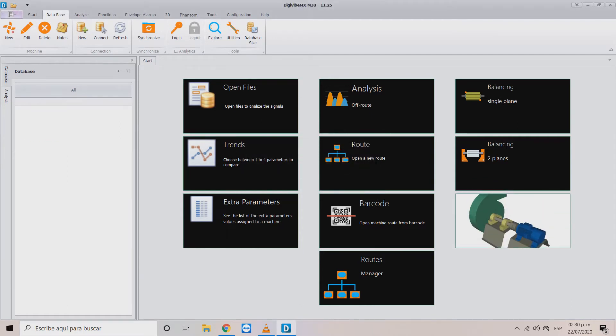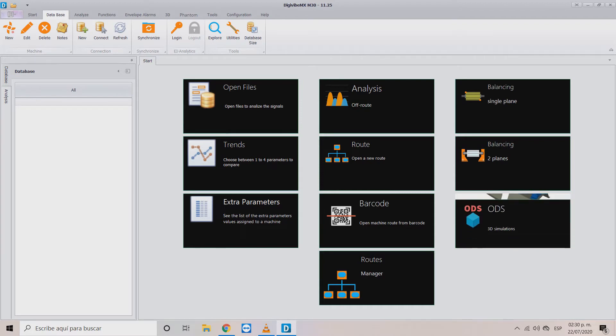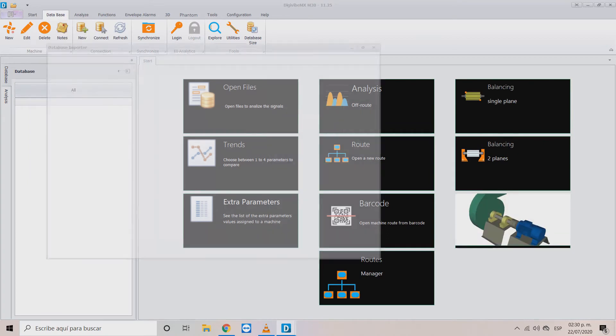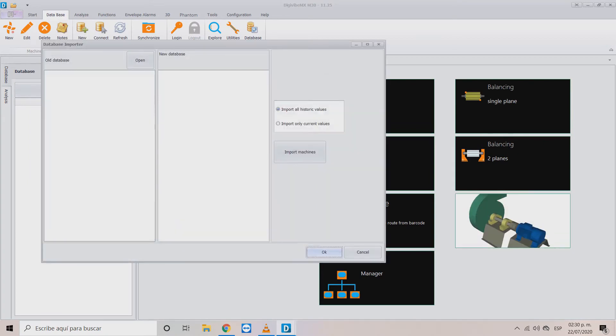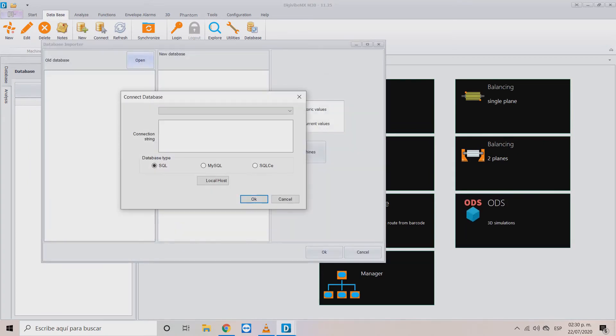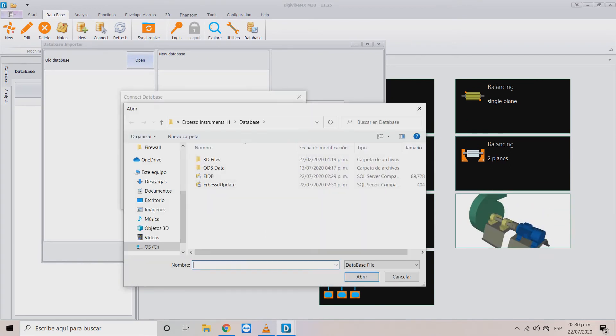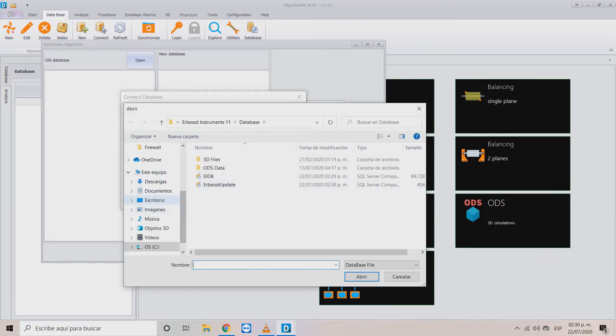With this new database opened, access again to the utilities tool and choose the open database importer button. Here with the open button, select the SQL CE option and locate the recently updated database.